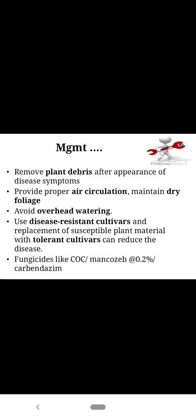Management: field collection or clean sanitation, provide proper air circulation, maintain dry foliage, and avoid the overhead watering system. Because most fungal pathogens require moisture conditions, and moisture invites the pathogen. Use disease-resistant cultivars, which will help in building the yield. Use fungicides like COC or mancozeb at the rate of 0.2%.